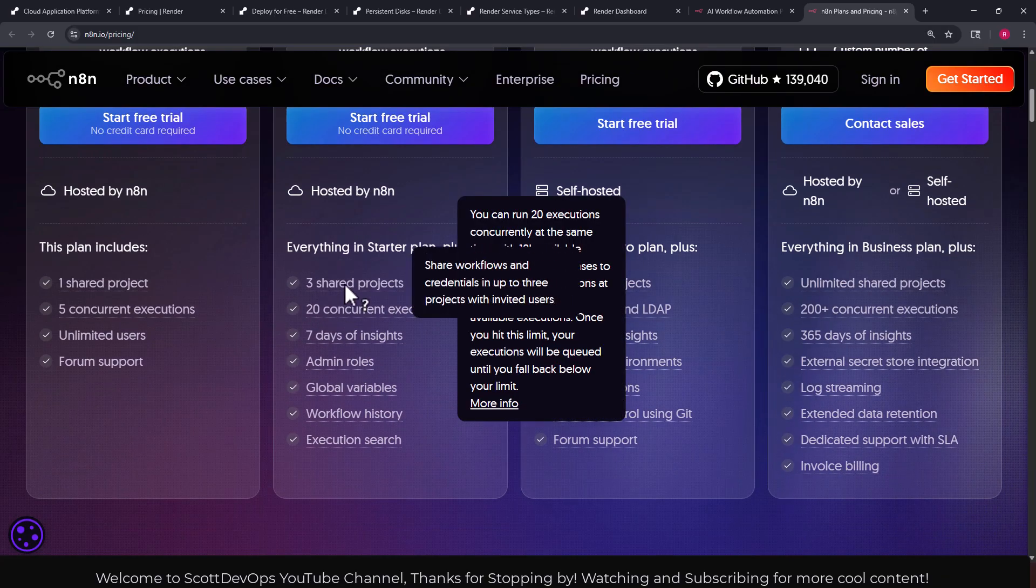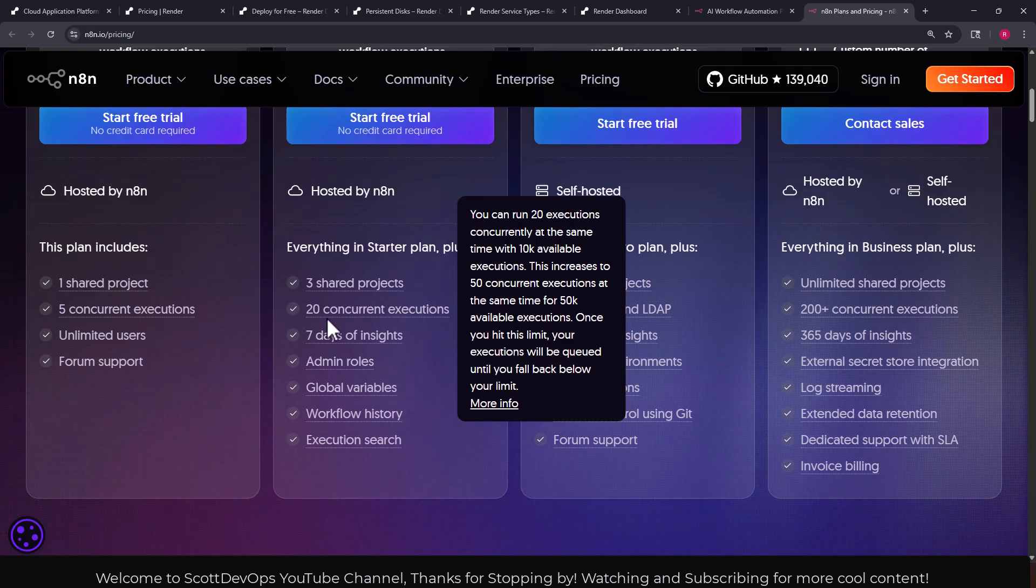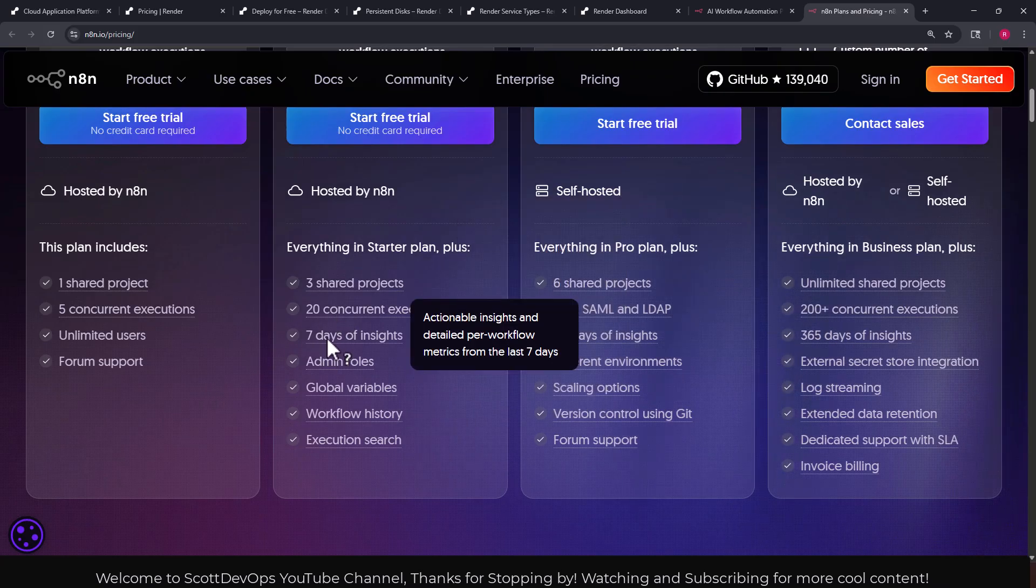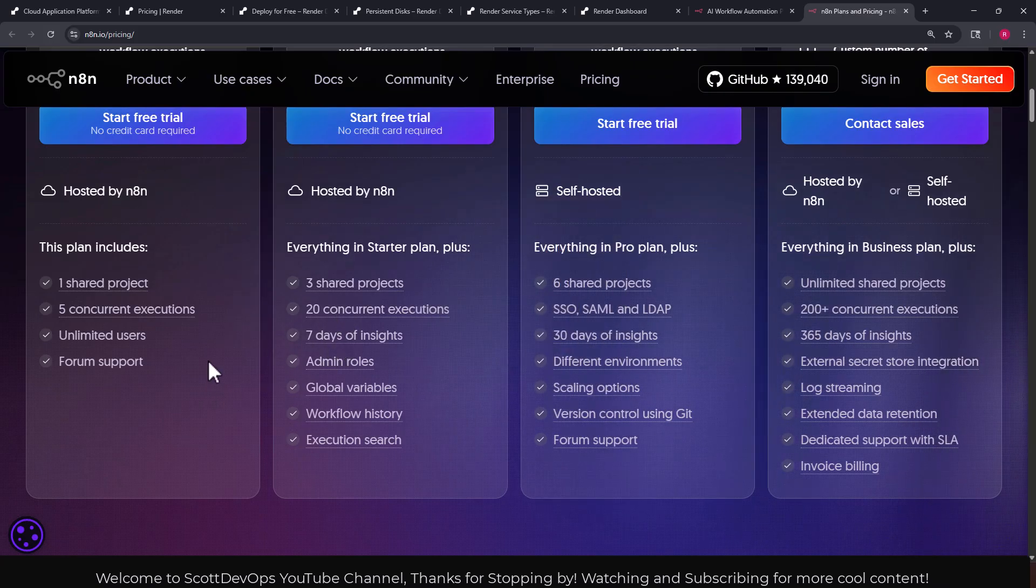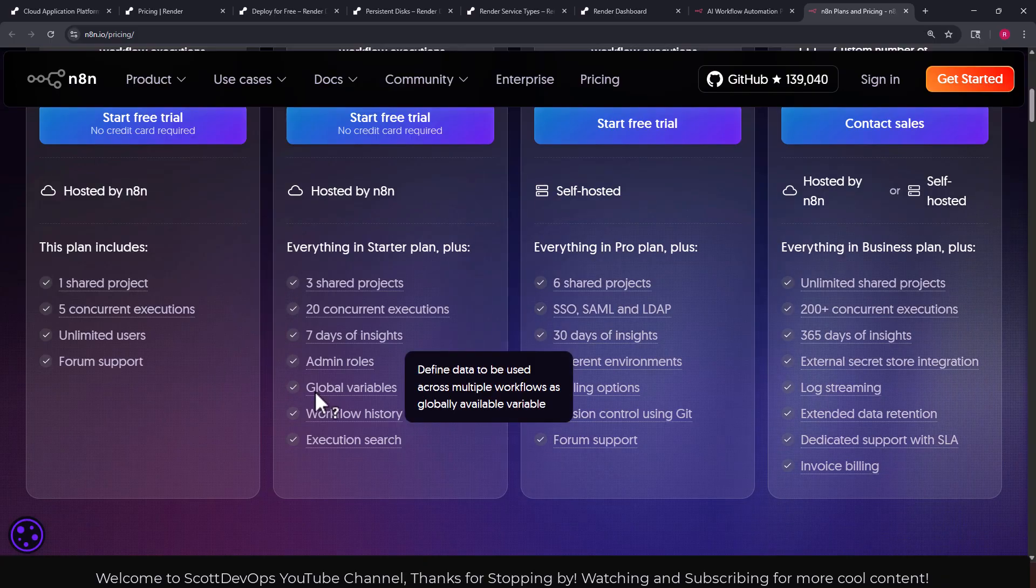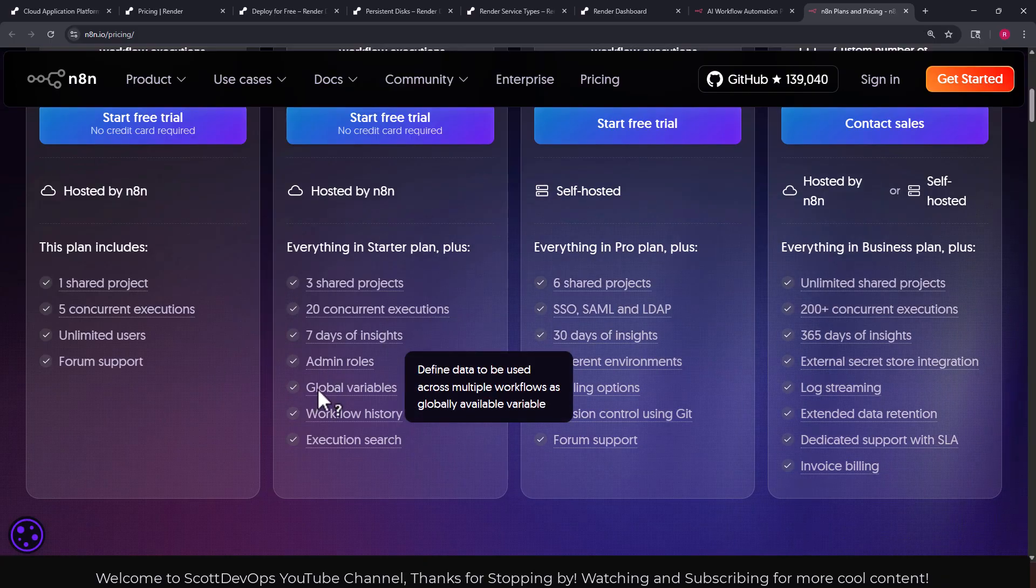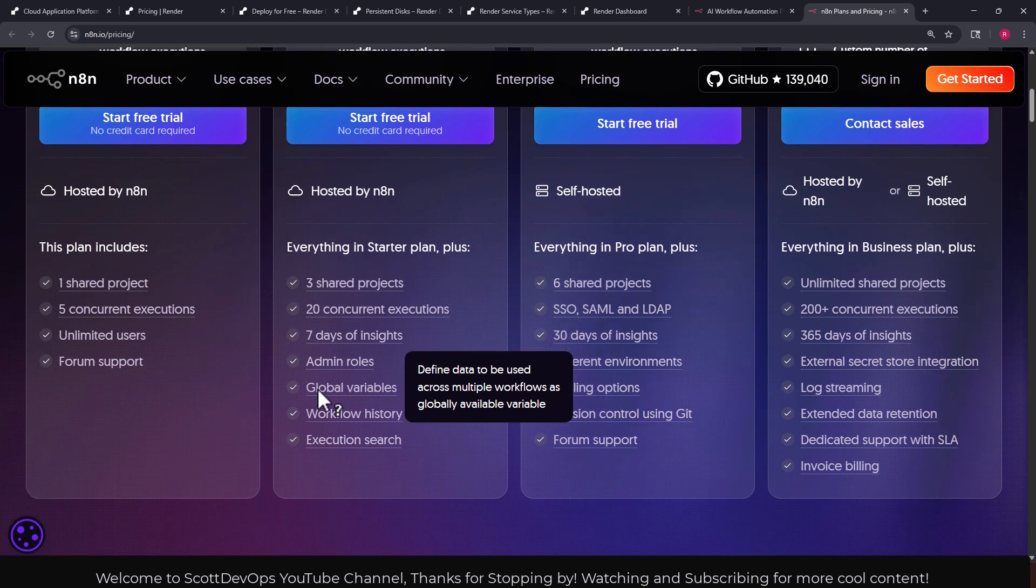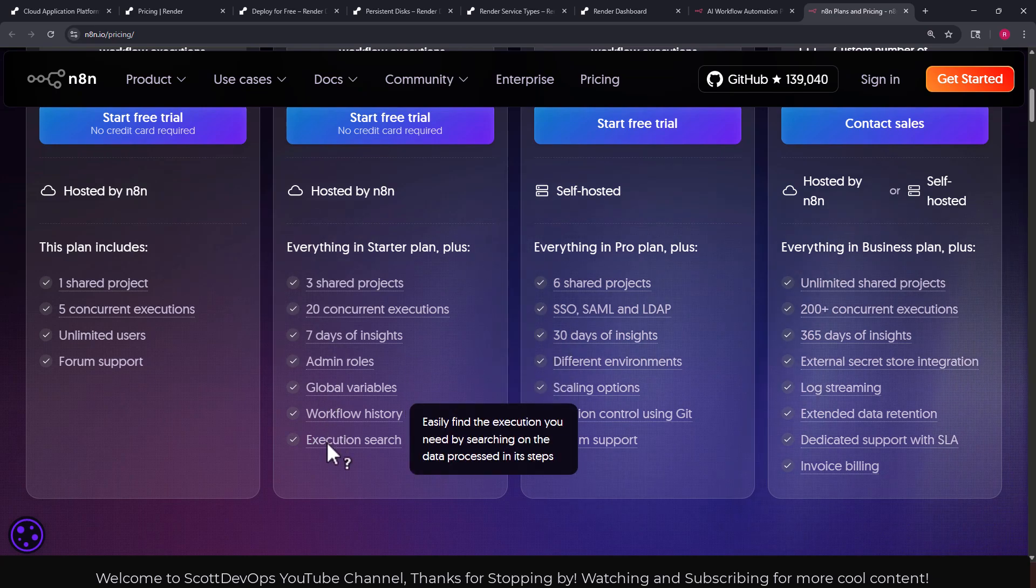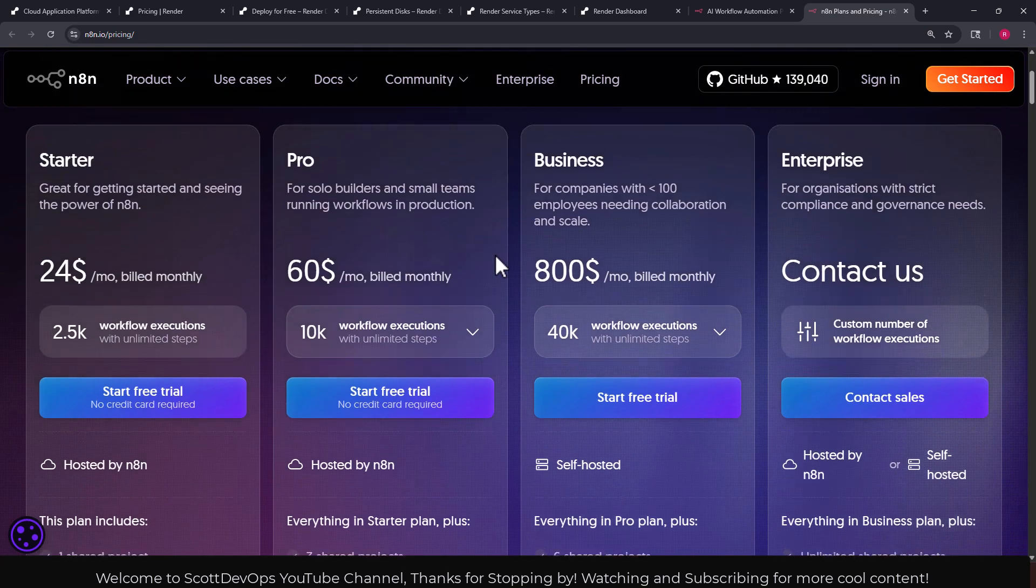You get only one shared project with five concurrent executions, unlimited users and support from the forum. For $60 a month build monthly, we can see you get three shared projects, 20 concurrent executions, seven days of insights which you don't get on the cheaper platform.